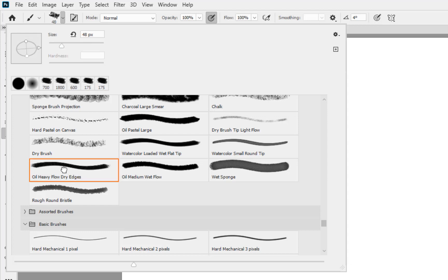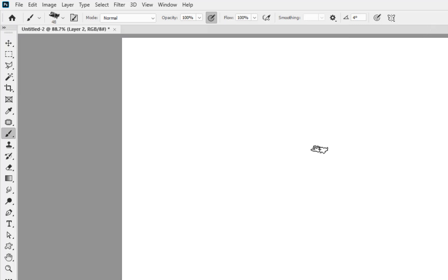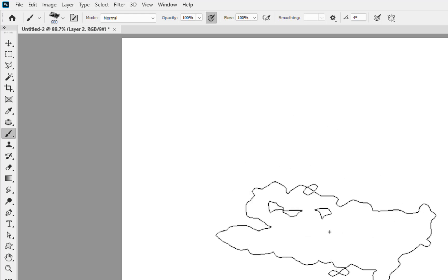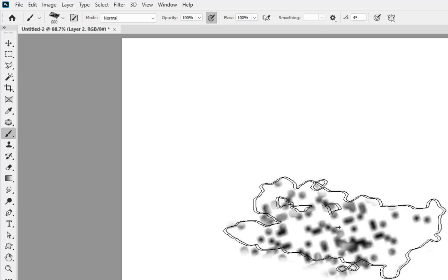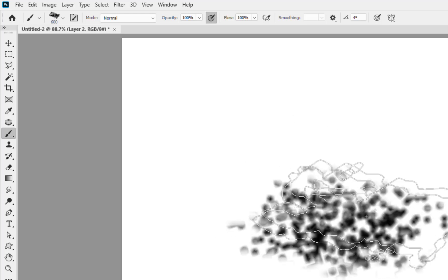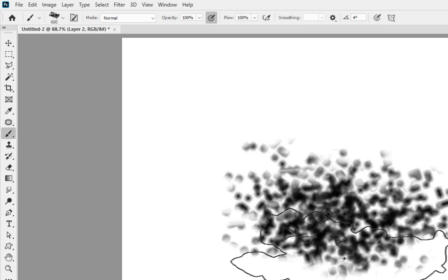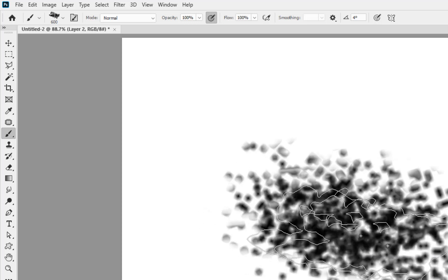Let's just kind of scroll down here and we've got that Oil Heavy Flow Dry Edges here which is the one that I'm going to choose for now. If I just select on towards here and if I just make the brush just that little bit bigger you can start to see how it starts to actually lay itself down.